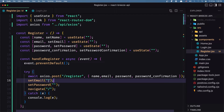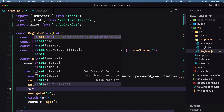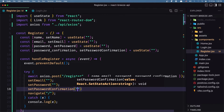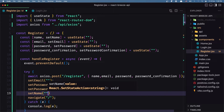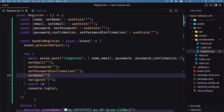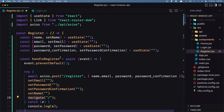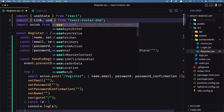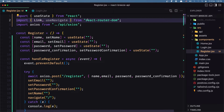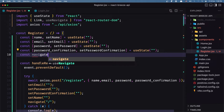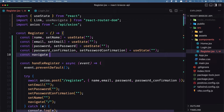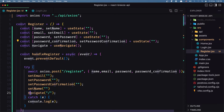After the request, call setEmail, setPassword, and setPasswordConfirmation to empty strings to clear the fields. We also need to define navigate here — import useNavigate from react-router-dom, define a constant navigate equal to useNavigate(), and then if everything is okay we navigate to the home page.